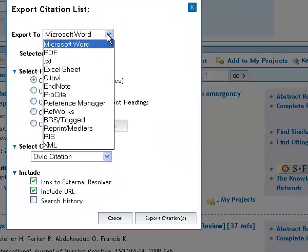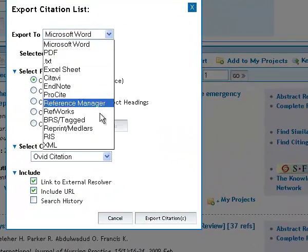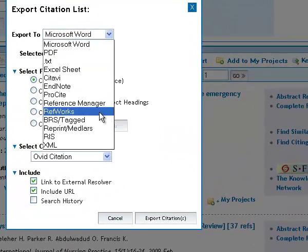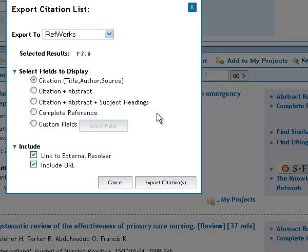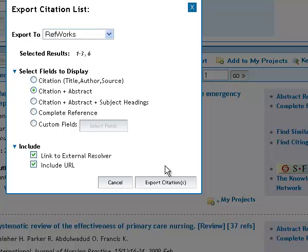But I'm actually going to choose a different option. I'm going to choose RefWorks, which is a reference management programme, which allows you to, it's basically a piece of web space where you can store your references, organize them into folders, produce bibliographies very easily. And they're going to be there safe for us as long as we've got access to the knowledge network. So I'm going to change the setting to citation and abstract because I find it helpful to have the abstract exported as well.